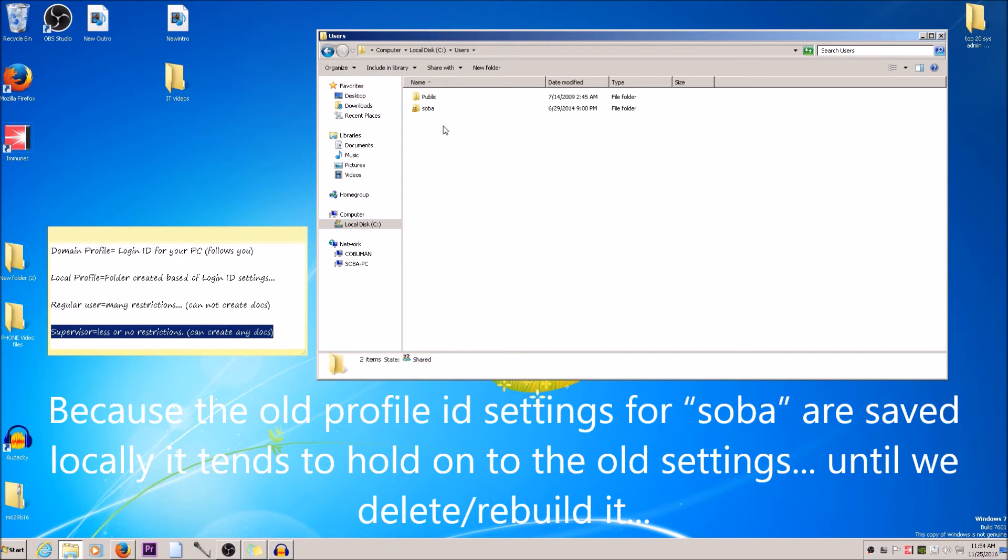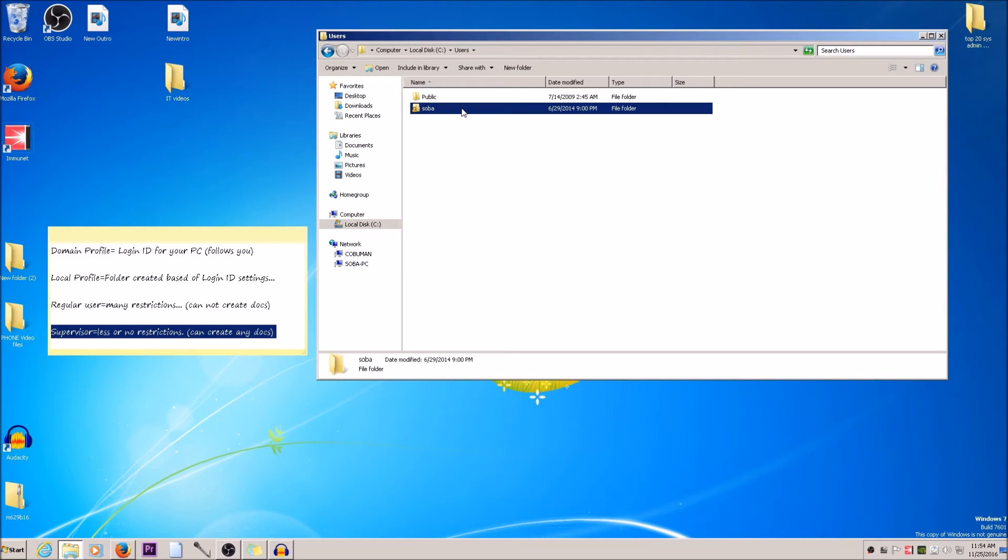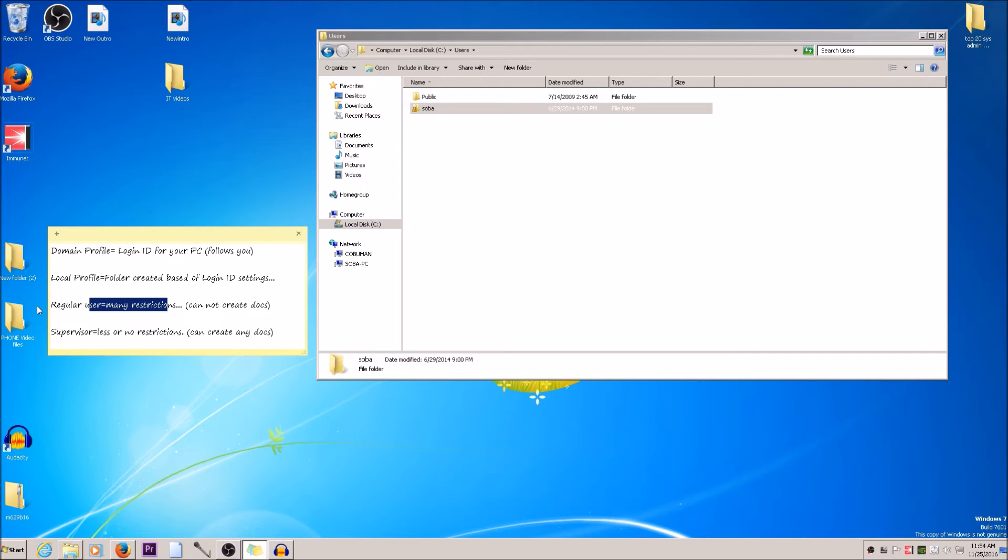It wouldn't be an issue if the new supervisor moved to another computer where they don't have a local profile created. There would be no issues—they can log in and everything would be fine. But if they want to keep using the same PC, it will most likely hold on to these restrictions from the regular user. So we need to get rid of this folder, recreate it, and rebuild the local profile that is holding on to these old restrictive settings.